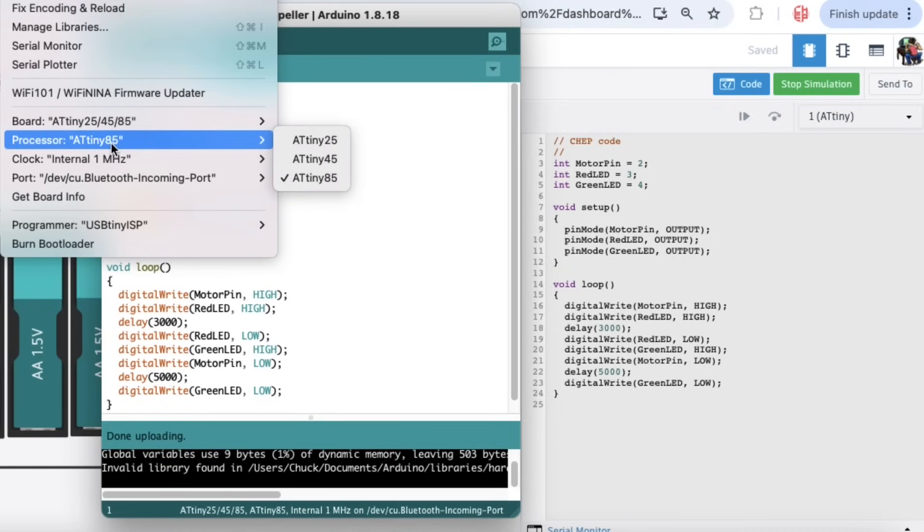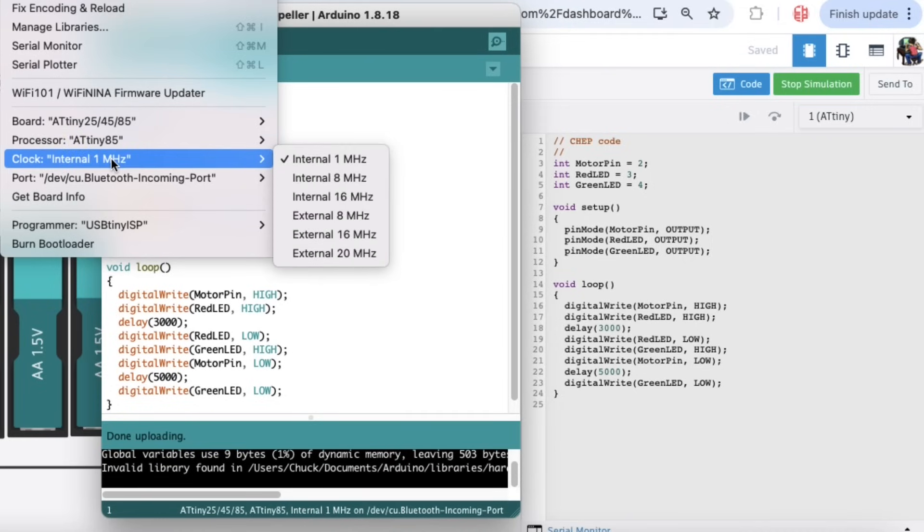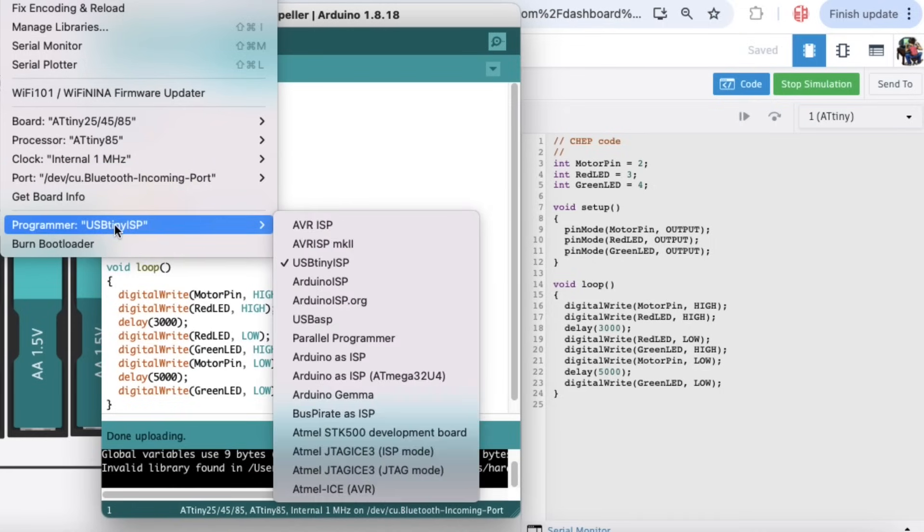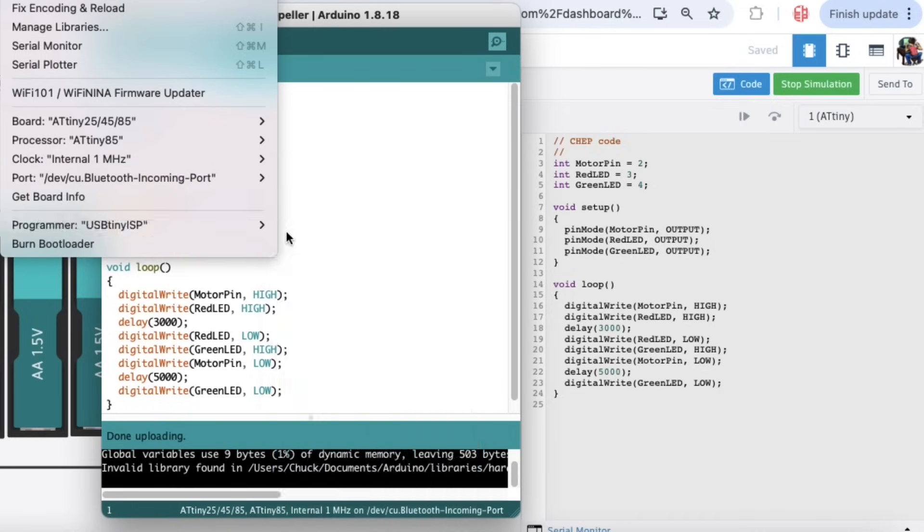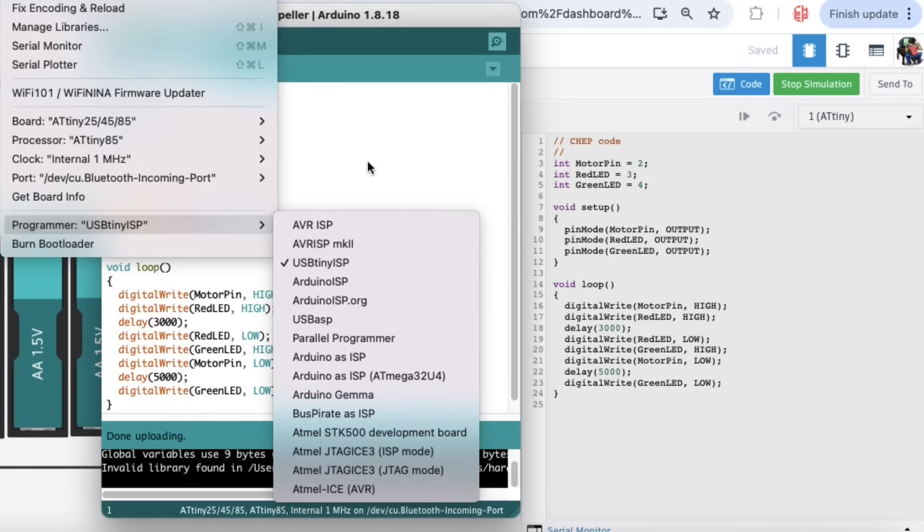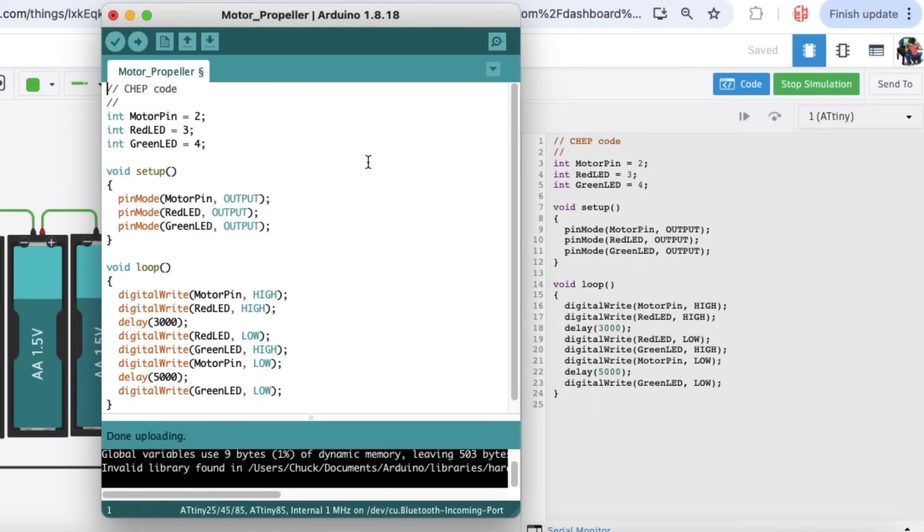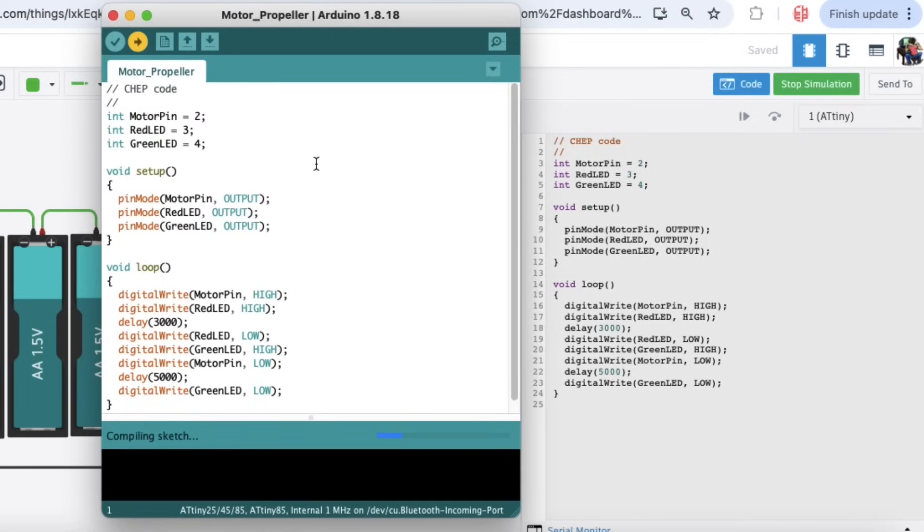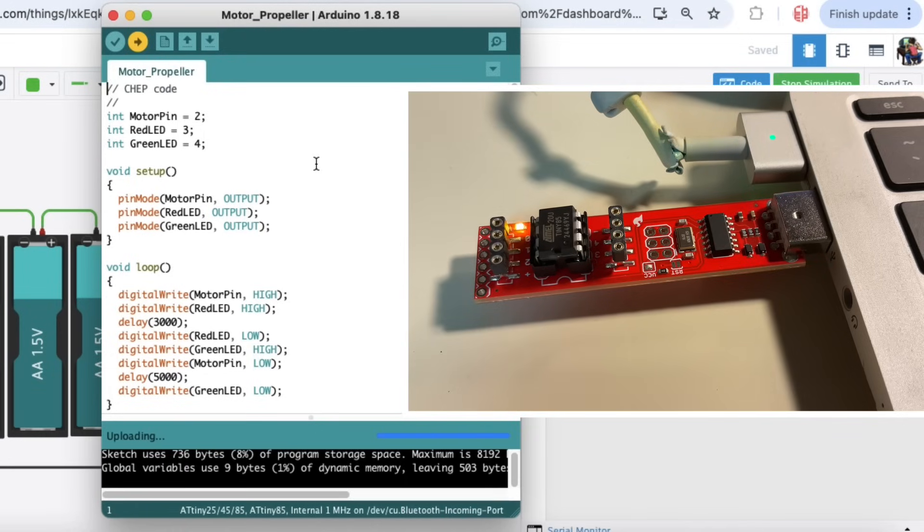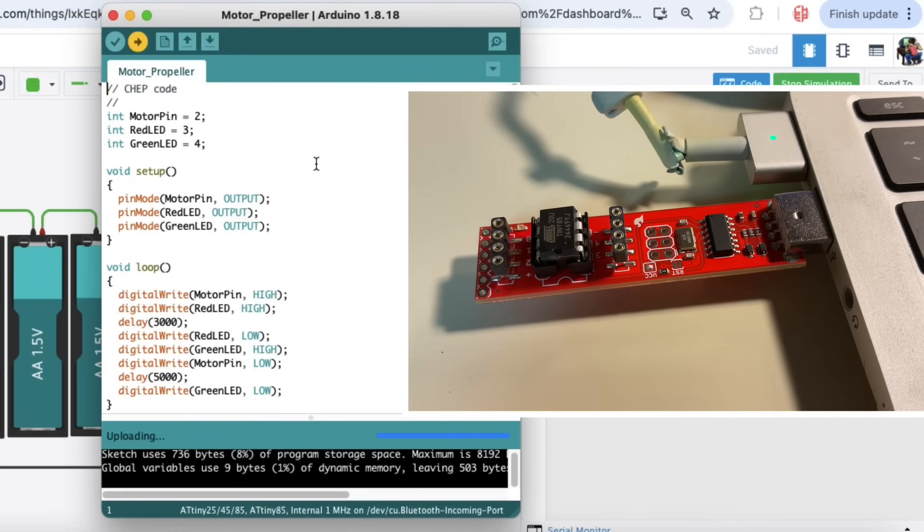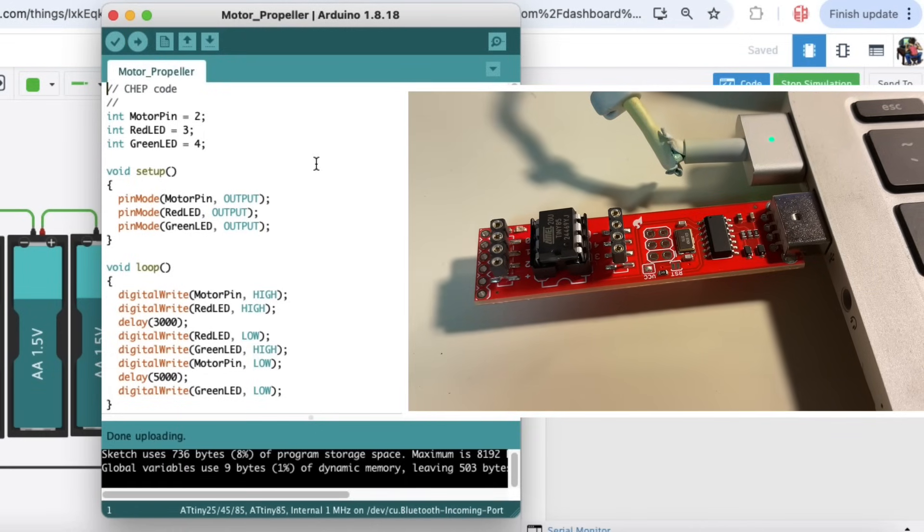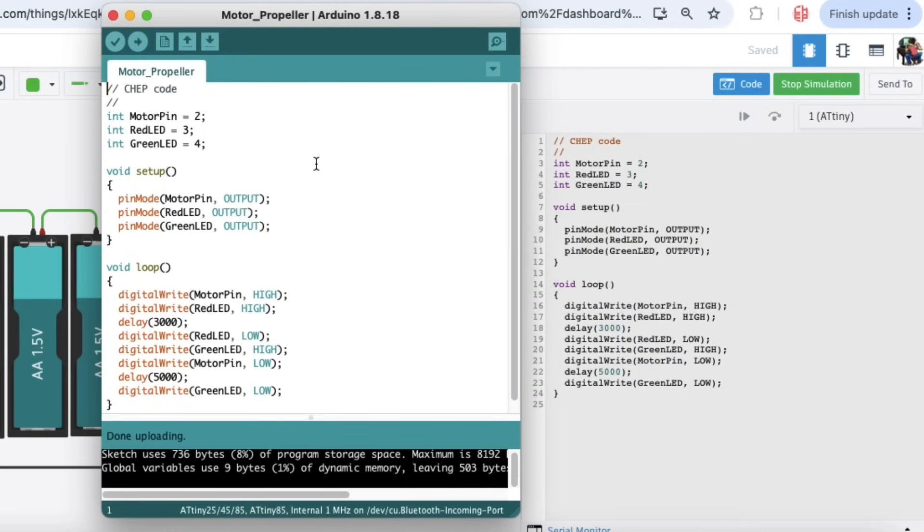Then I selected the ATtiny85. The processor was the 85. One megahertz is a setting you have to use. I found the port where the programmer was plugged in, and then I said use the programmer USB Tiny ISP. Then when I click to compile the code and send it to the Arduino, in this case to the chip, it compiles it, and then it actually sends the hex file, the code, to the little programmer. You can see the LED flash when it starts programming, and once that's done, now the code is inside the chip.